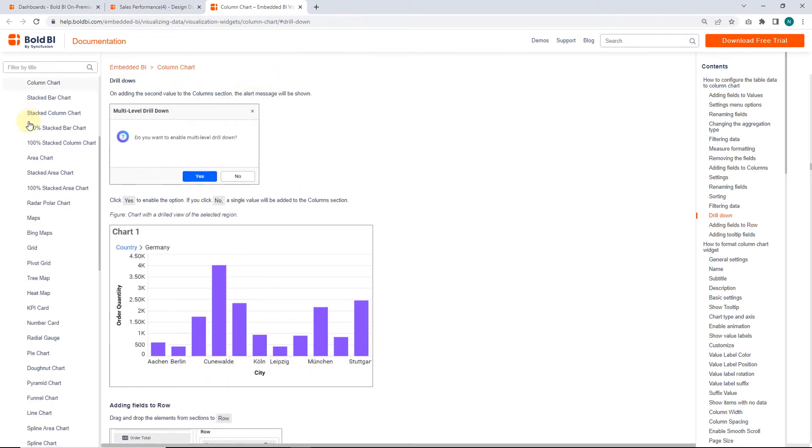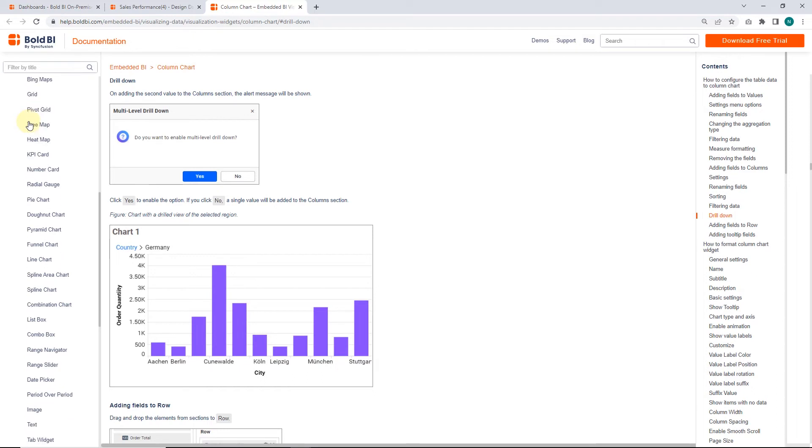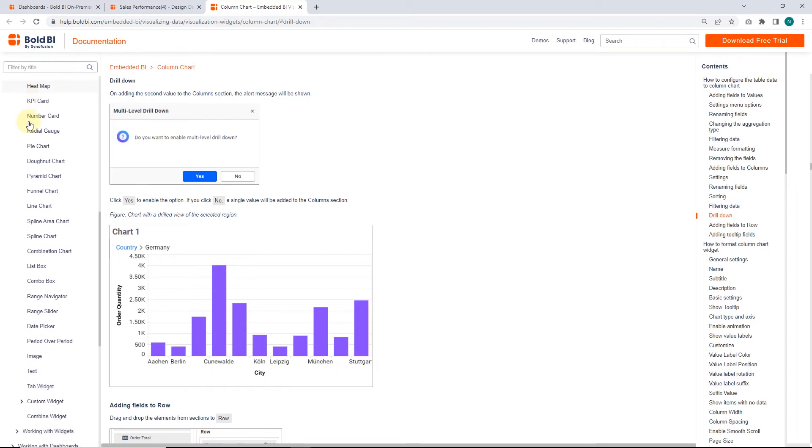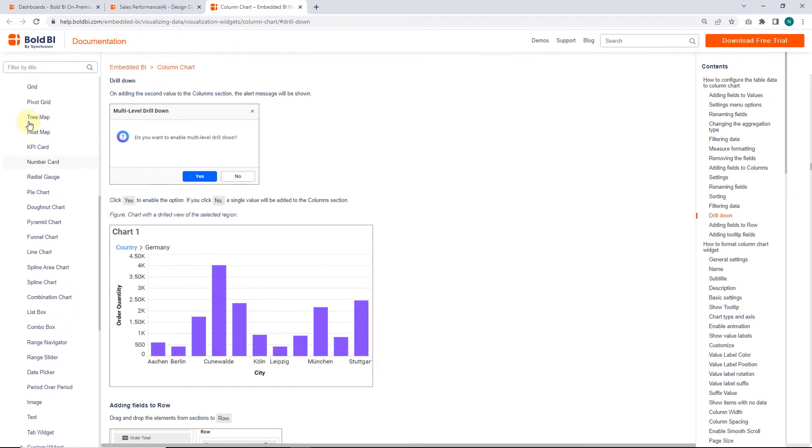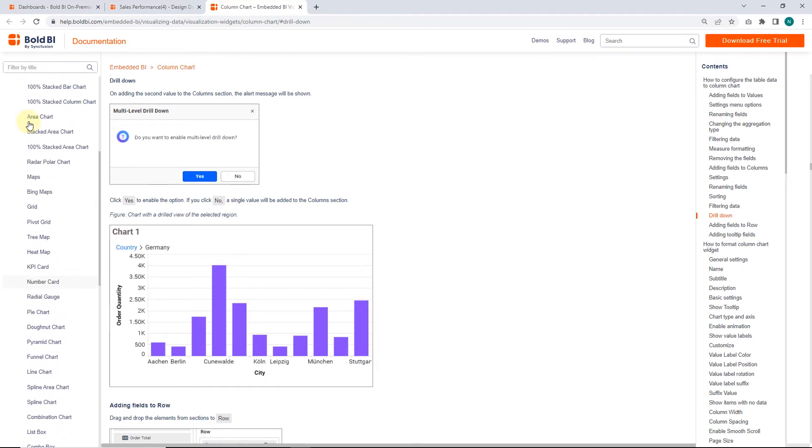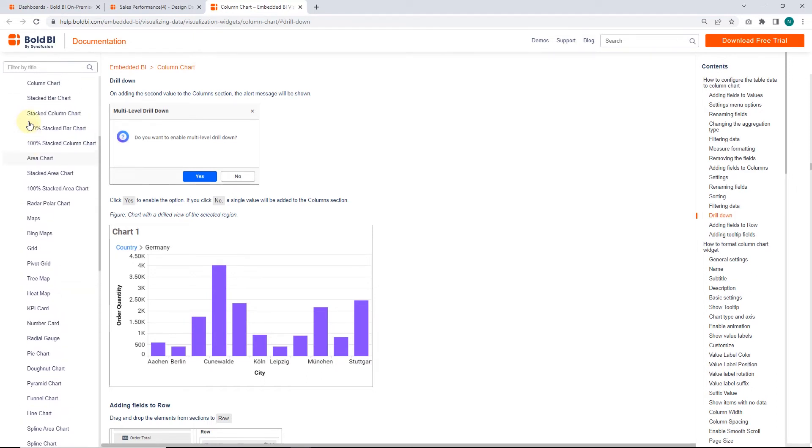Except radar polar chart, grid, scatter chart, card, and radial gauge widgets, the remaining widgets of Bold BI have support for the drill-down feature.